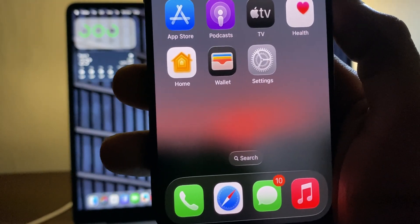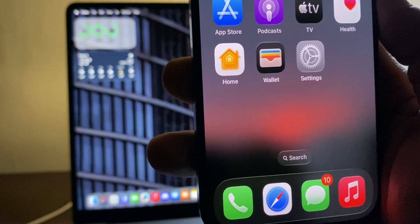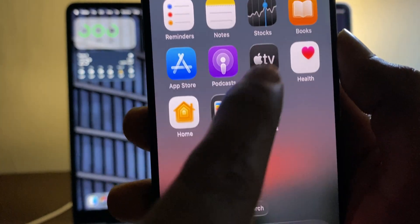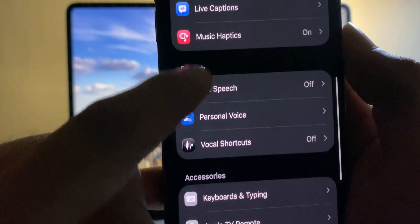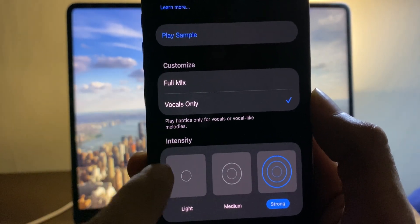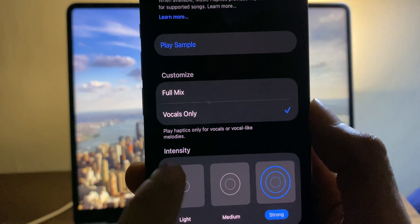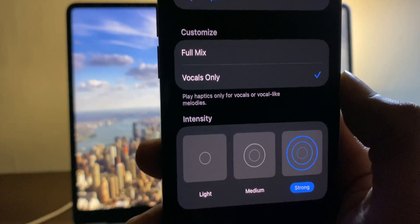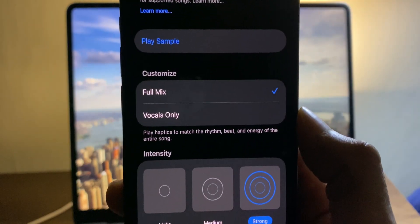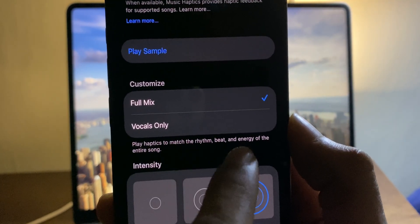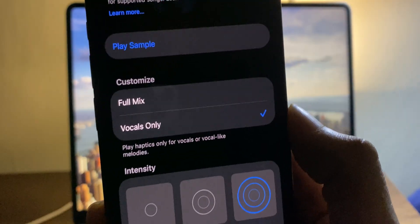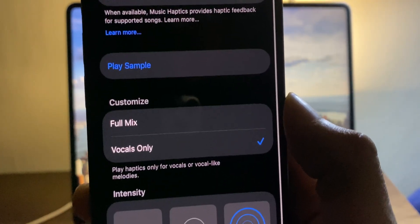Music gets some enhancements to features introduced in iOS 18, like crossfade and music haptics. In Settings under Accessibility, Music Haptic now offers different intensities — Light or Strong — with example haptics you can feel. You can also choose whether haptics apply to the Full Mix (matching the rhythm, beat, and energy of the entire song) or Vocals only (responding to melodies, humming, and choruses).